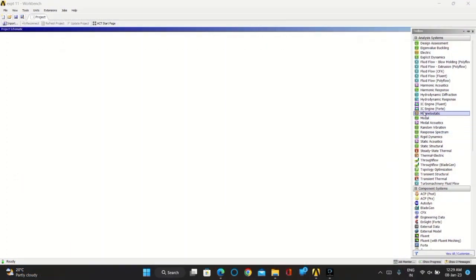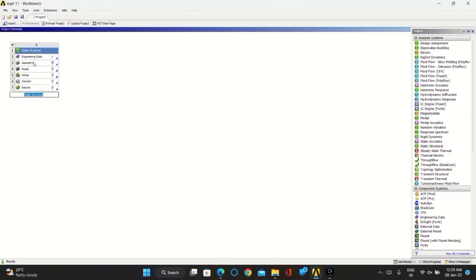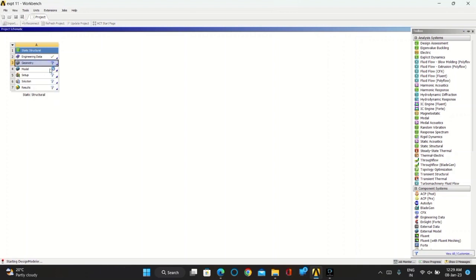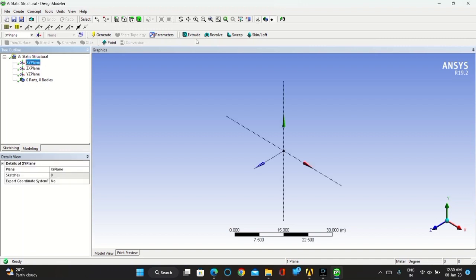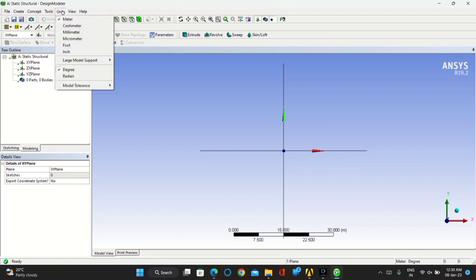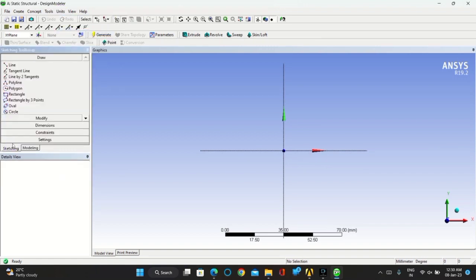From toolbox, let's take static structural. Click on geometry, right click on it, click on new design modeler geometry. Take xy plane and go for units. Take millimeter as your units.